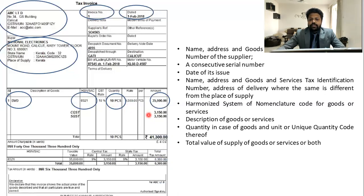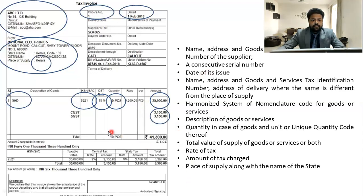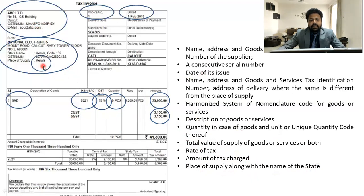The total value of supply of goods or services — which is the base value on which tax will be calculated — must appear. Then the rate of GST, for example 18%, and the amount of tax charged — for example, CGST 3,150 and SGST 3,150. Since the GSTIN starts with 32, which is Kerala, CGST and SGST apply. Place of supply along with the name of the state must also be mentioned. Place of supply is particularly required in the case of interstate sales — in interstate transactions it is very, very important.